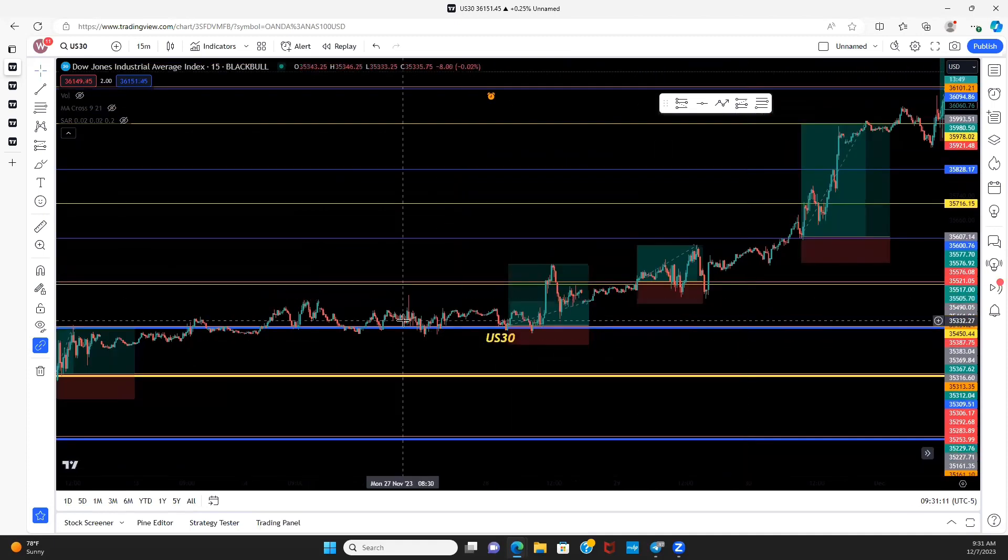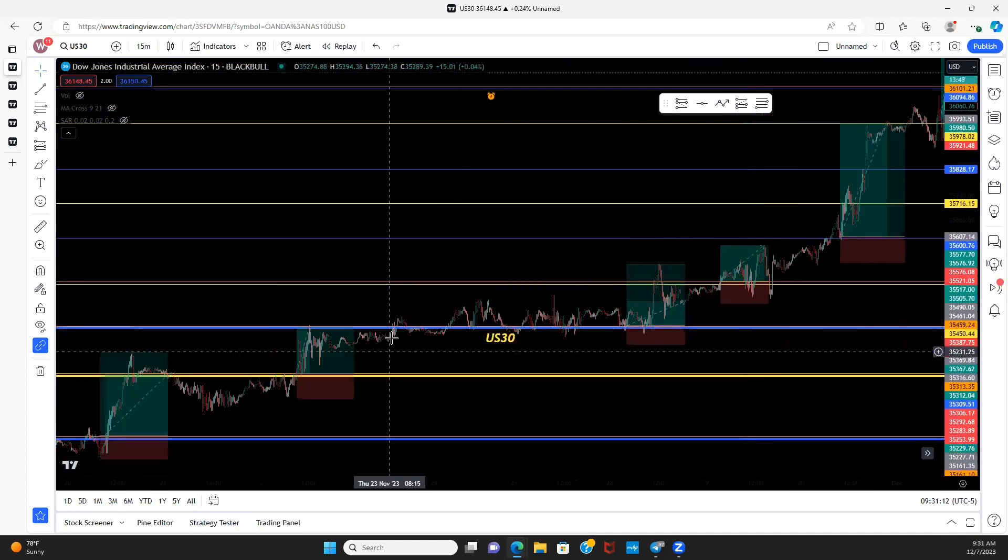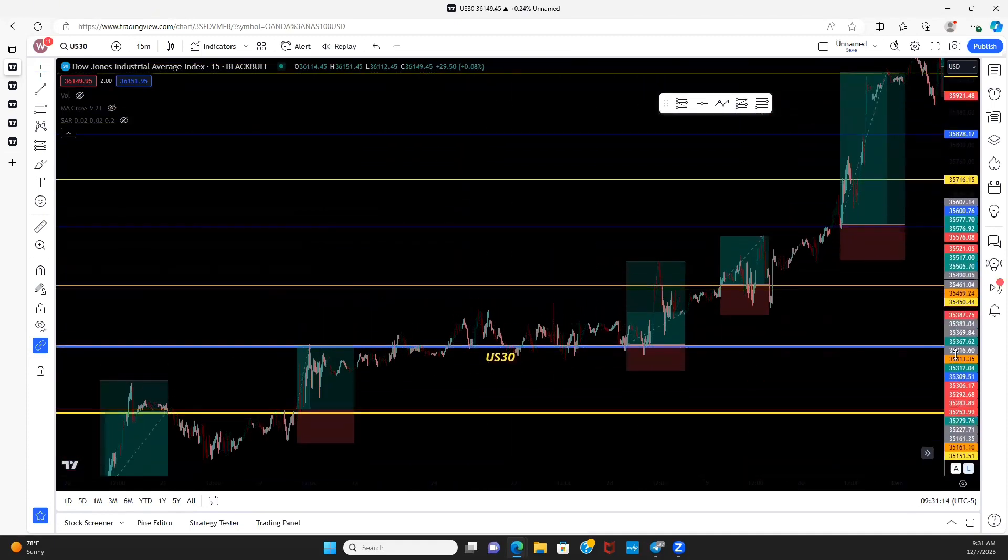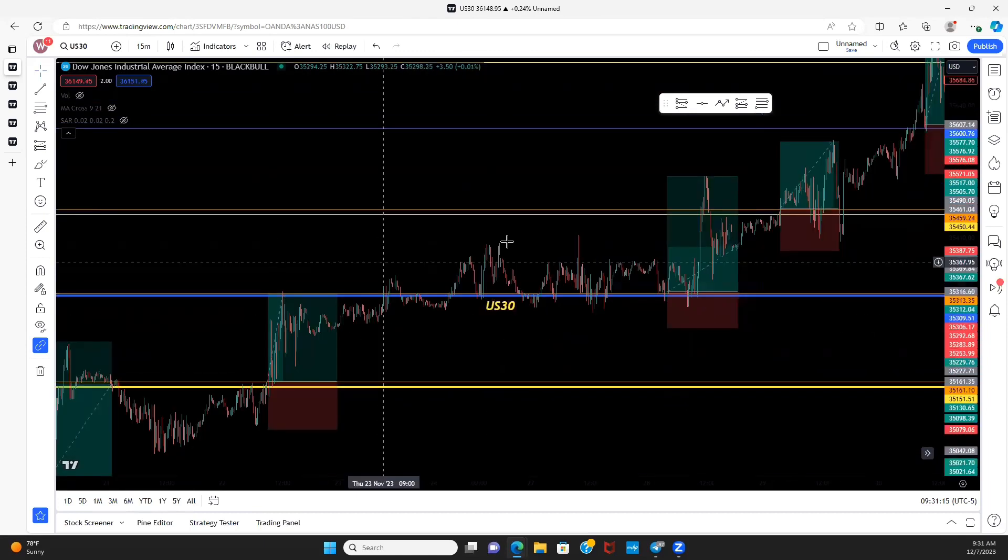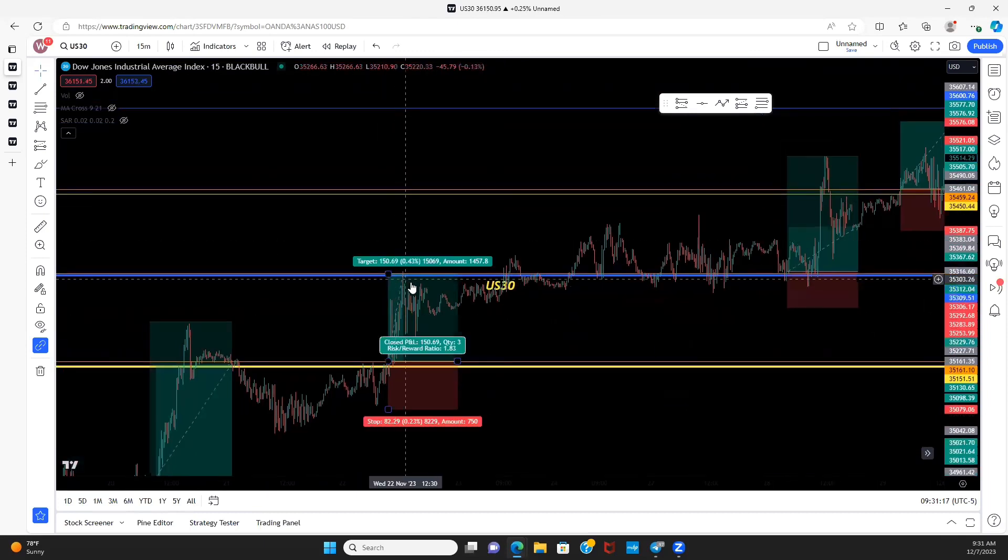When you enter and exit off these levels, it's essentially like using a trampoline. Let's take a look here. We see when price broke this level...